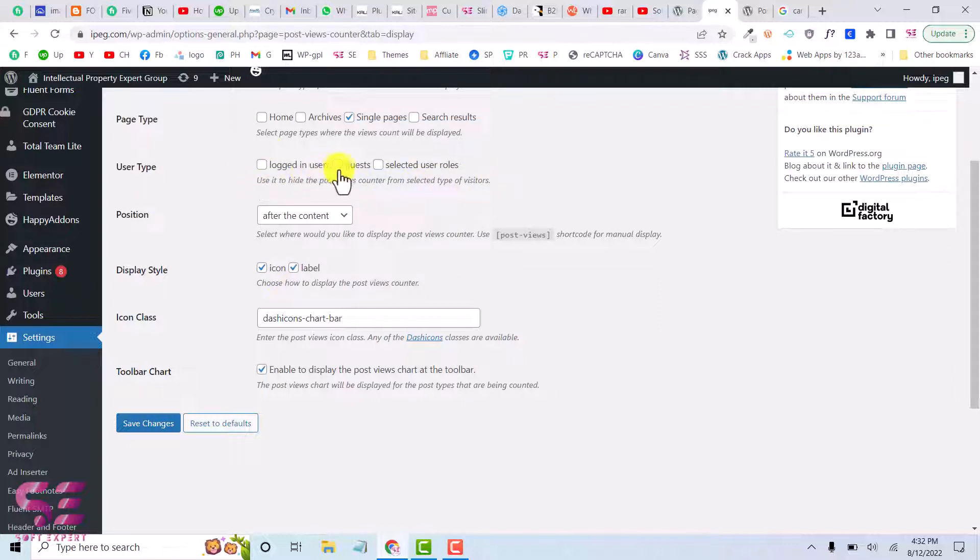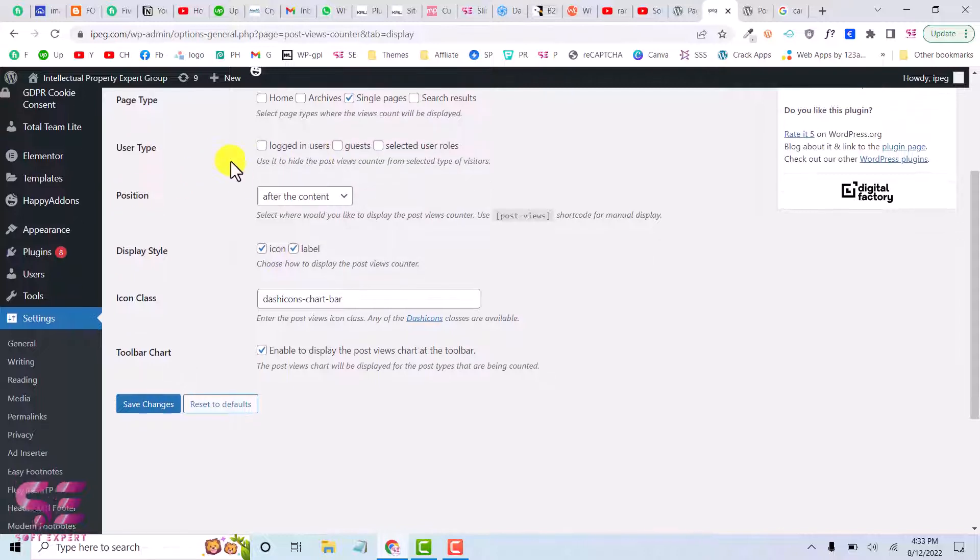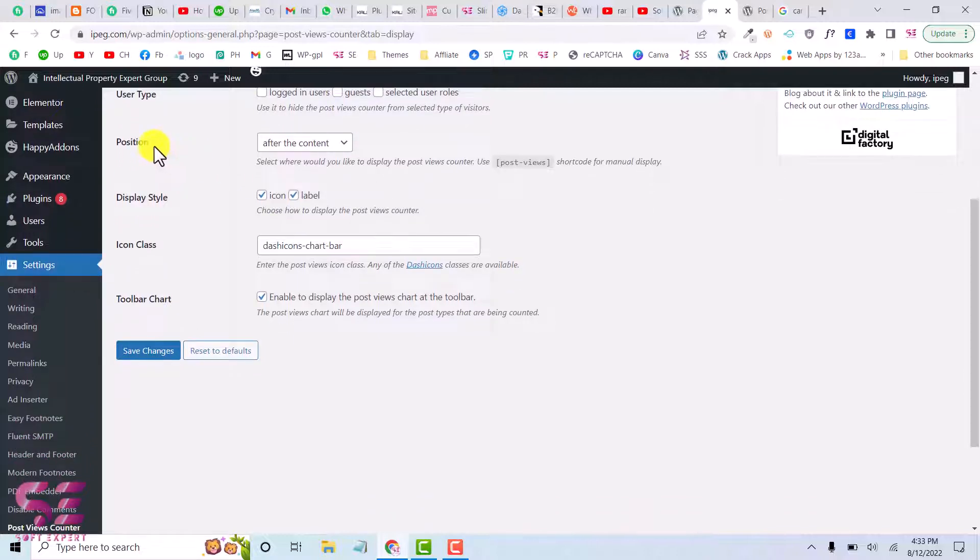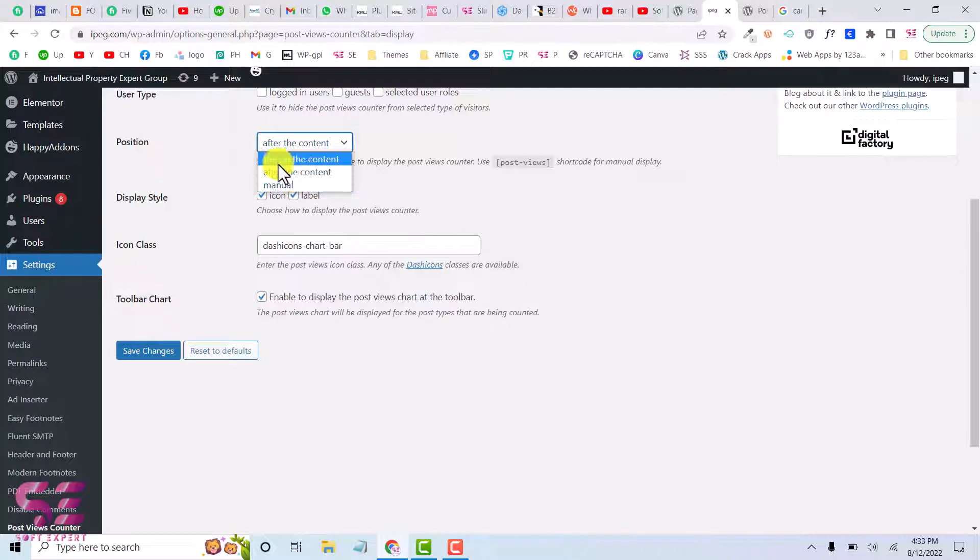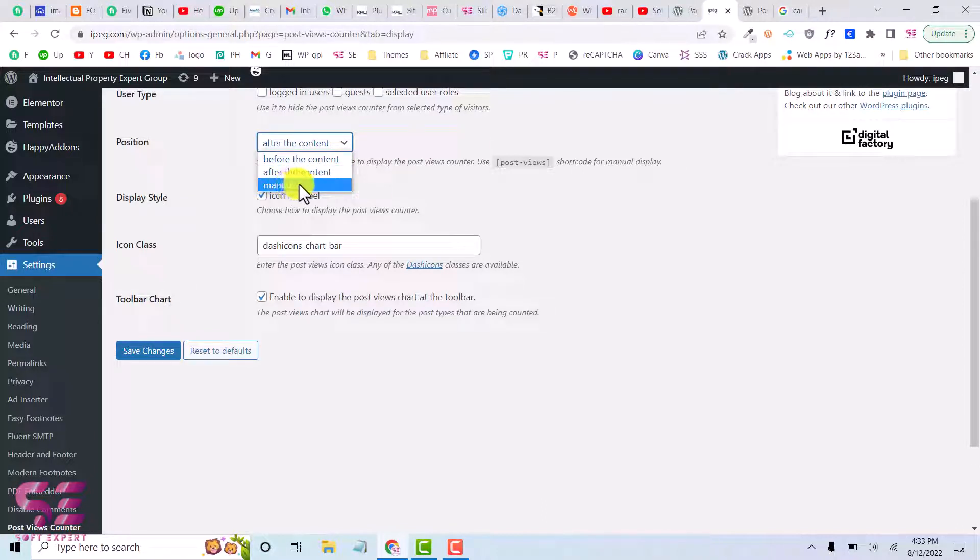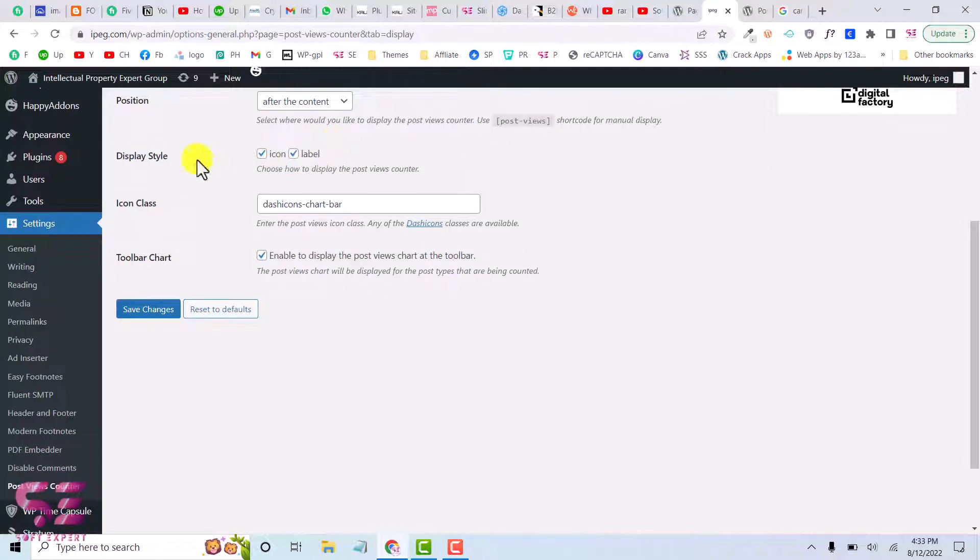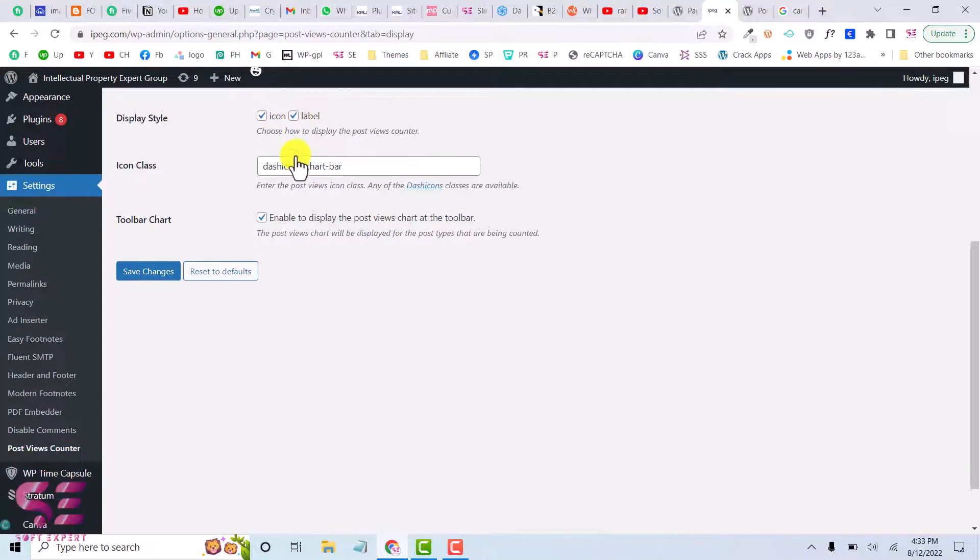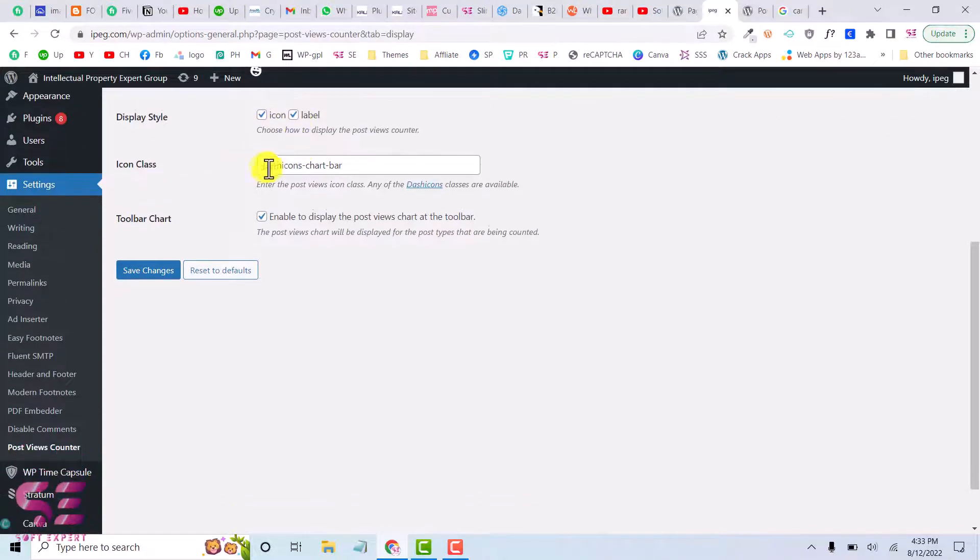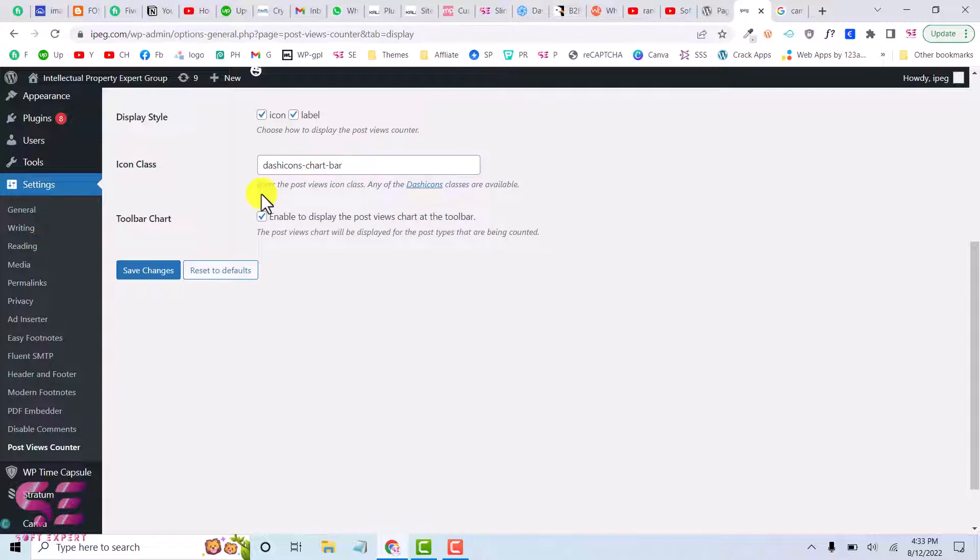Use it to hide post views counter from selected type of user type. So if you don't select any of these, this will display for all. This is position, so you can display this after content, before the content, or manually. And if you want to display this manually, you will have to use this short code for this. Let's choose after content. And here you can display icon and label, or only icon, or only label.